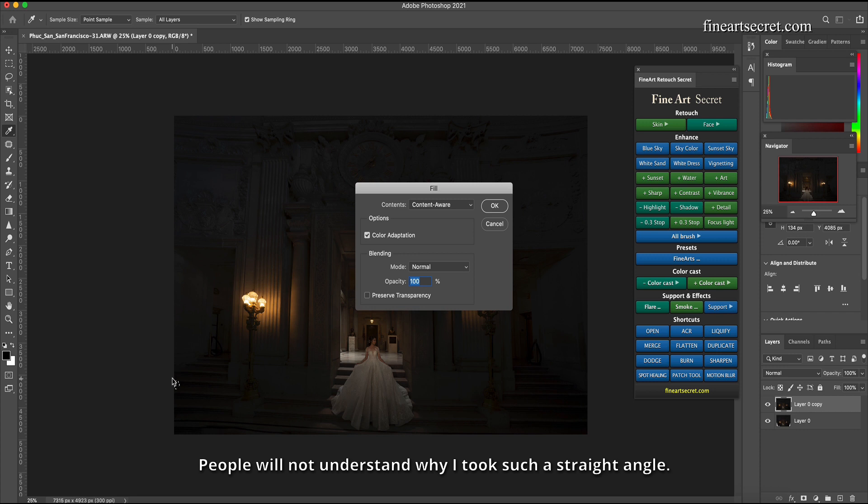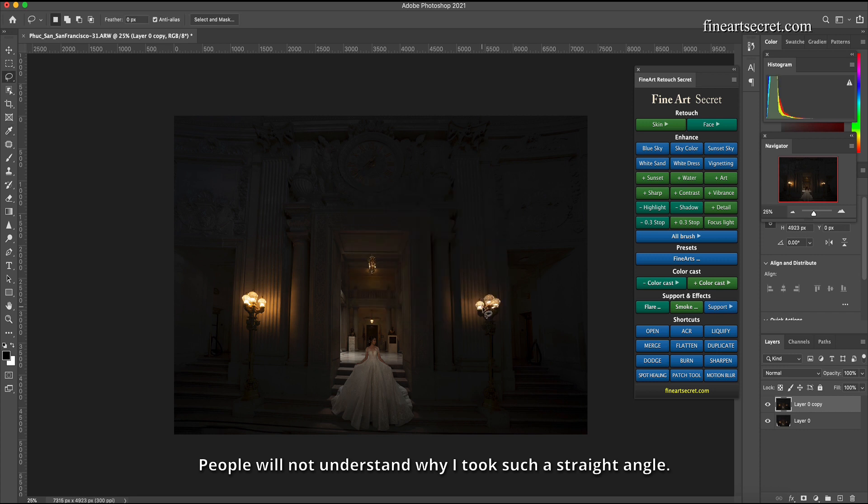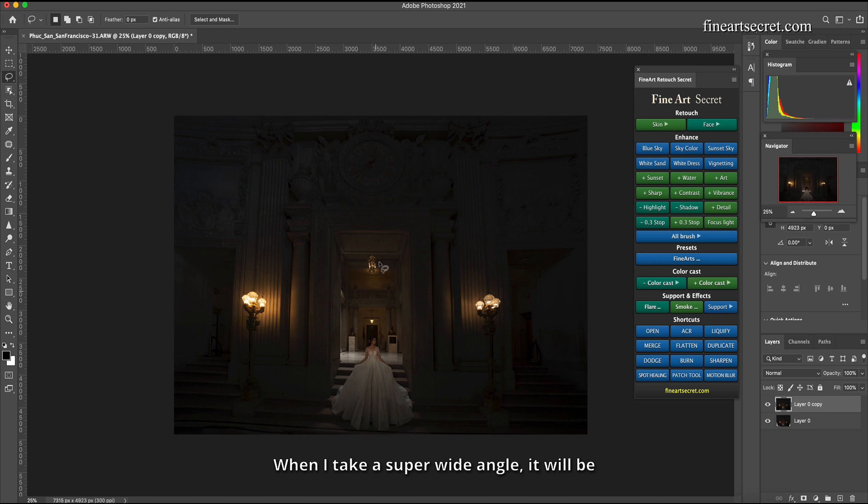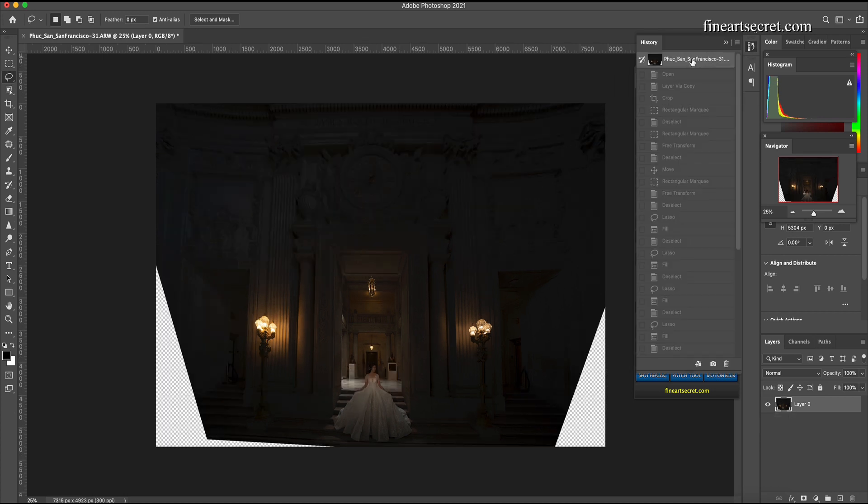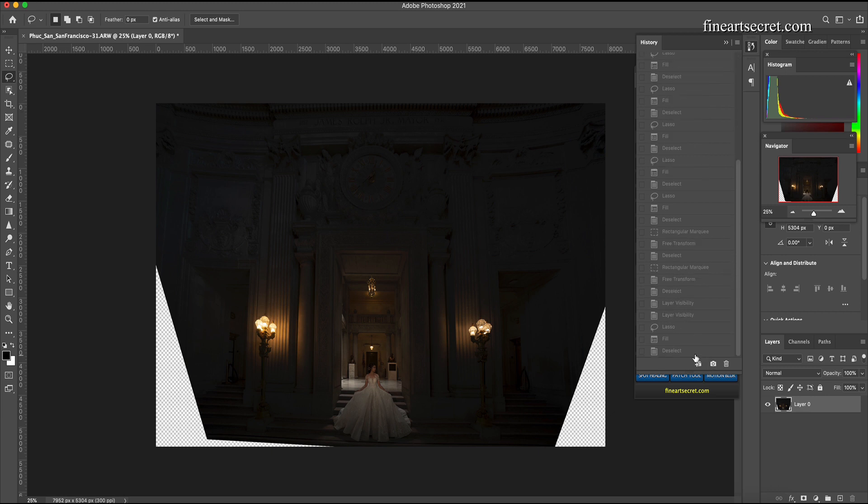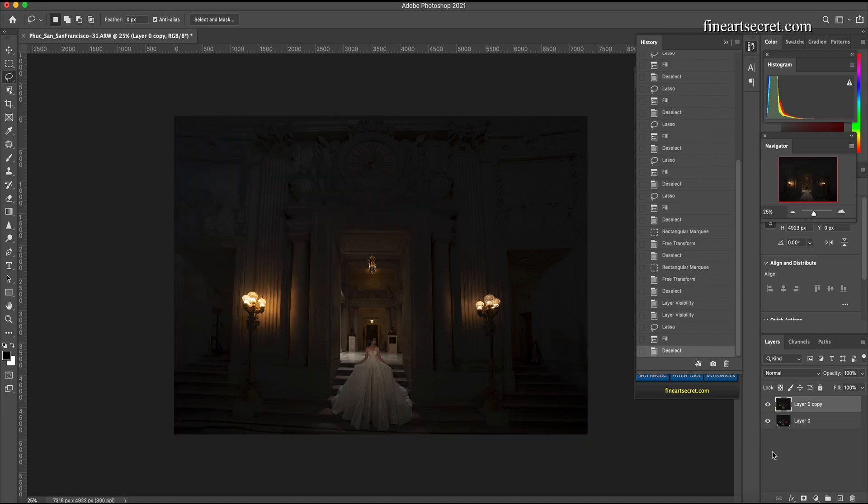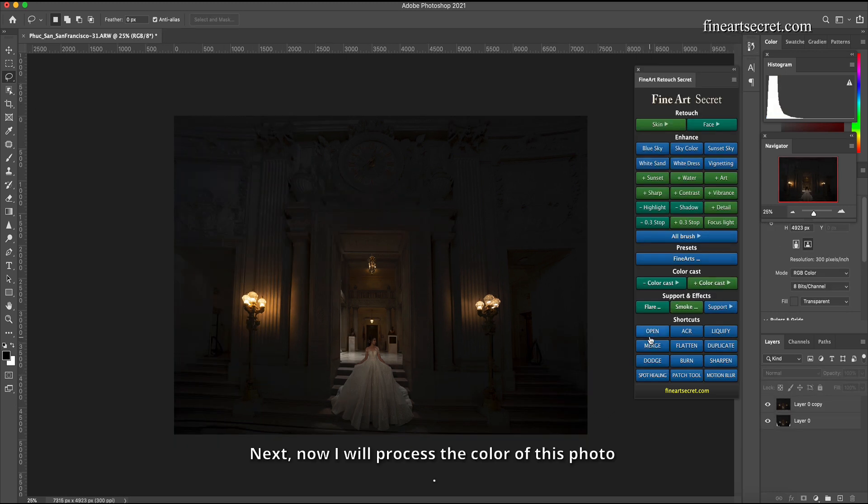People will not understand why I took such a straight angle. Right when I take a super wide angle, the original picture will look like this. Next, now I will process the color of this photo.